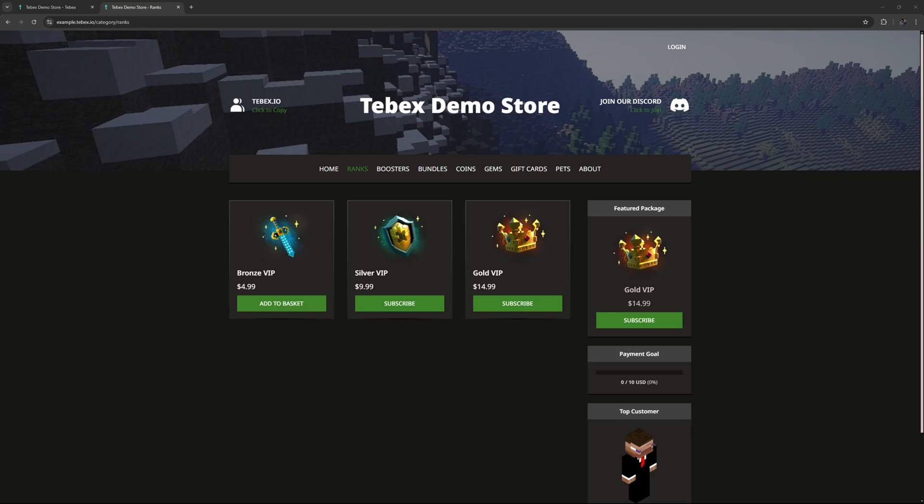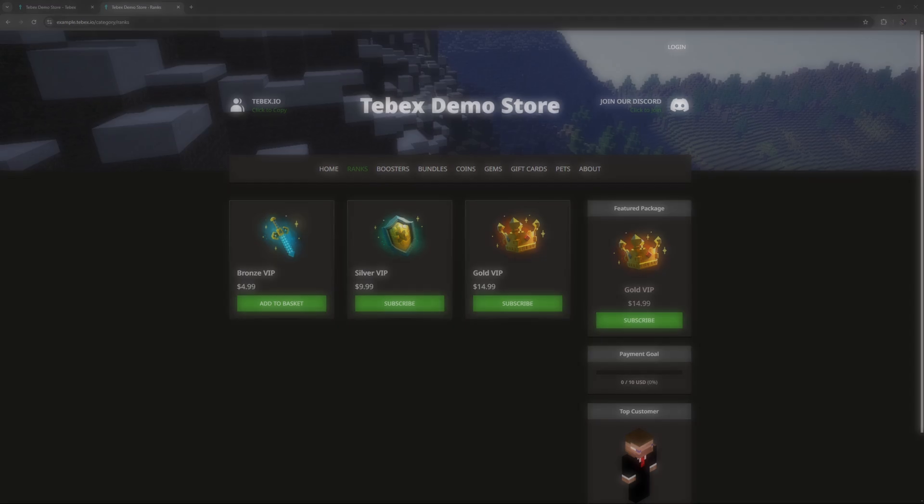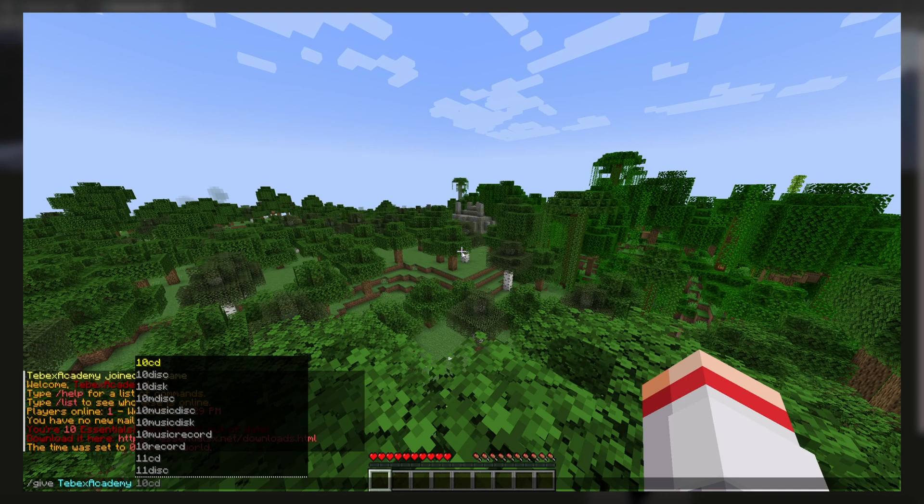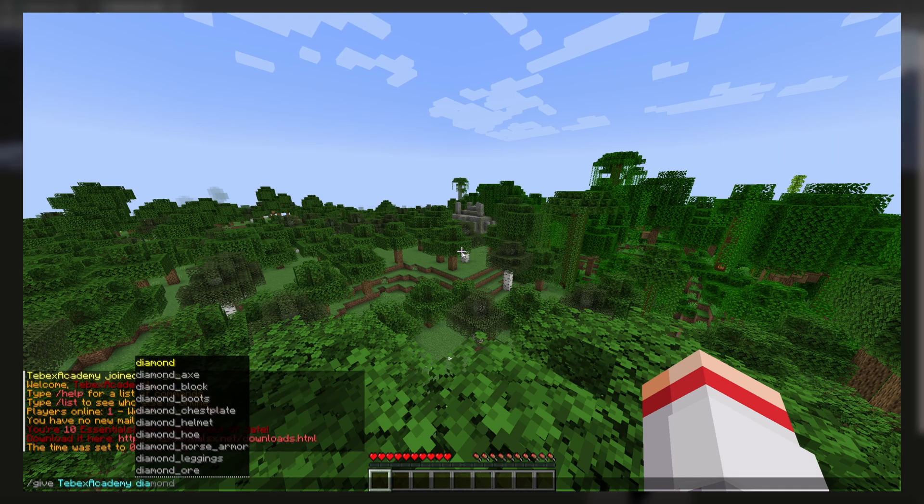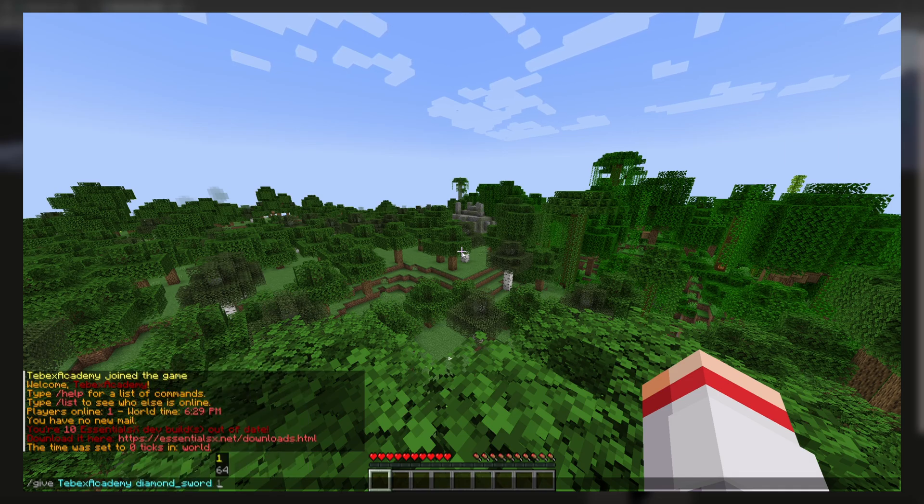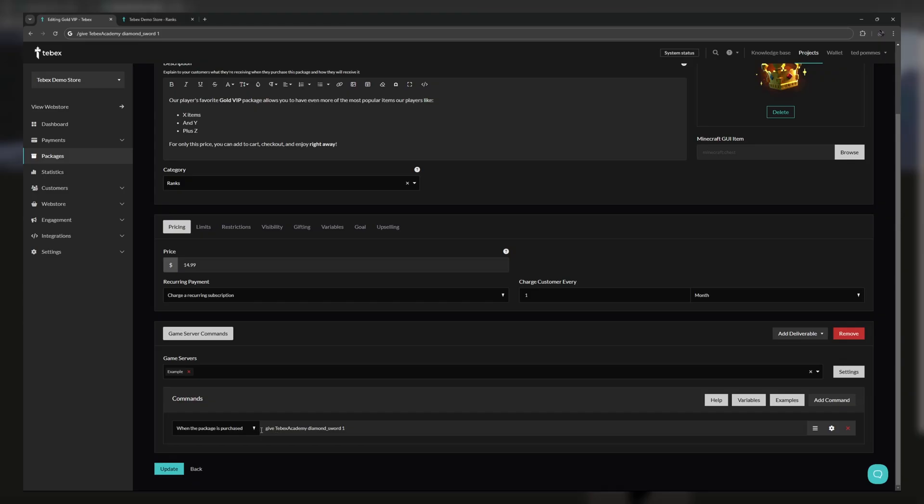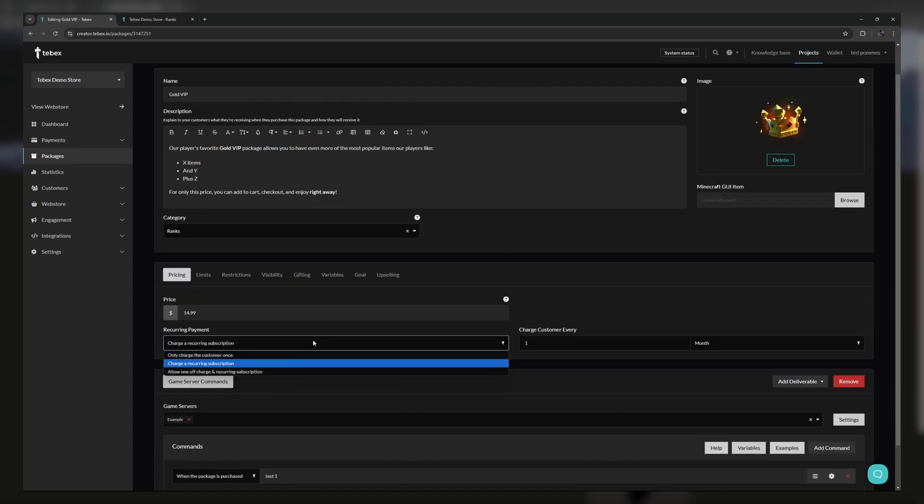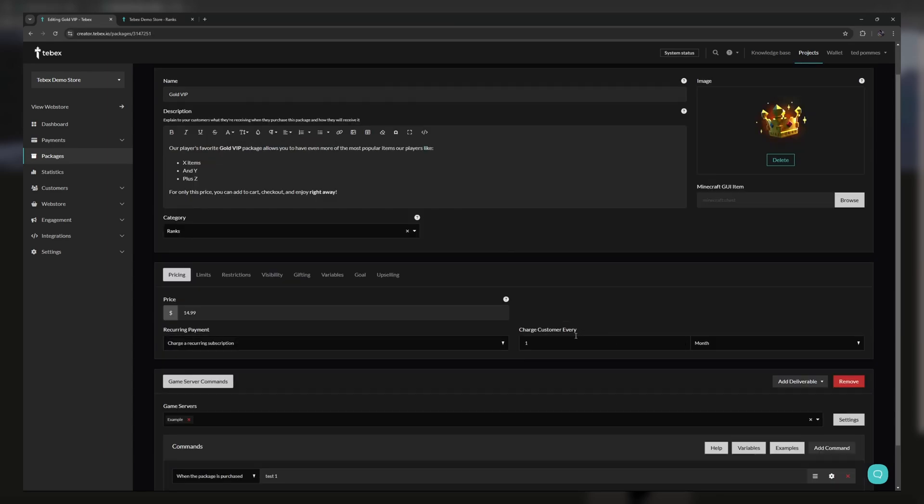By creating a package we can make something happen in-game once that package is claimed or purchased. First we need to decide what we want to happen, so figure out exactly what commands to run. We then need to take those commands and put them inside of our Tebex package, alongside with our title and a proper description of what this package contains.